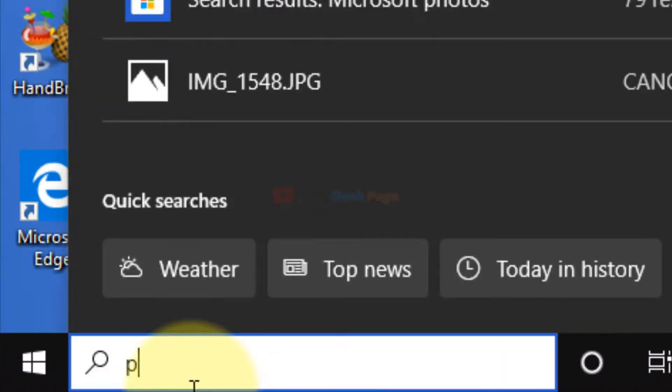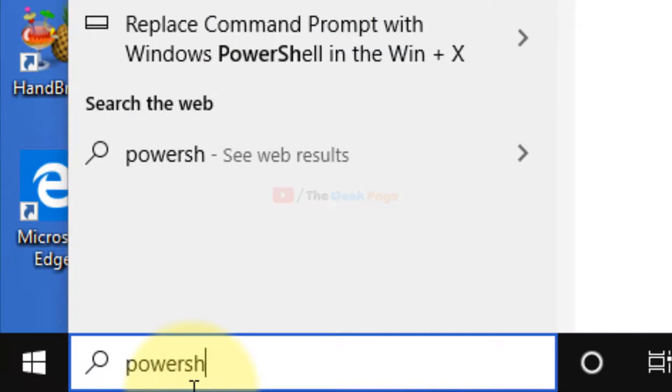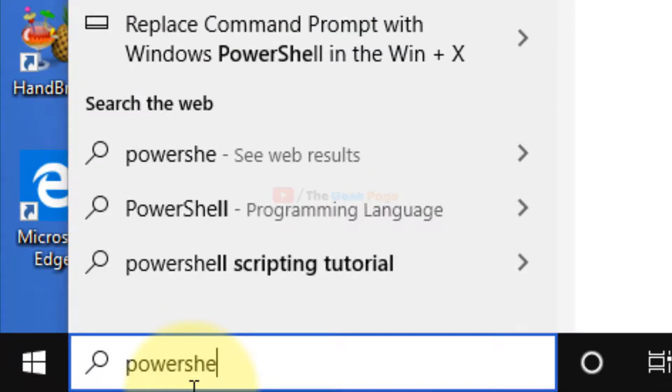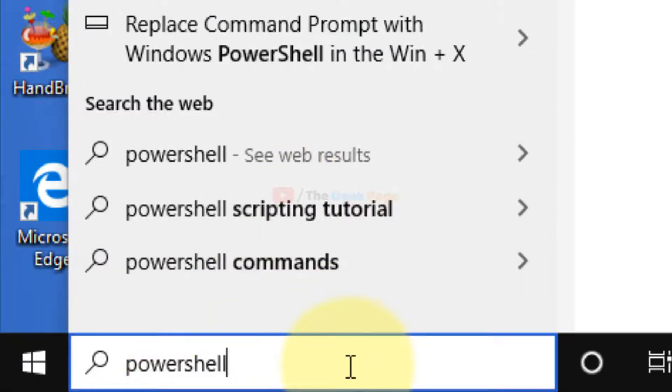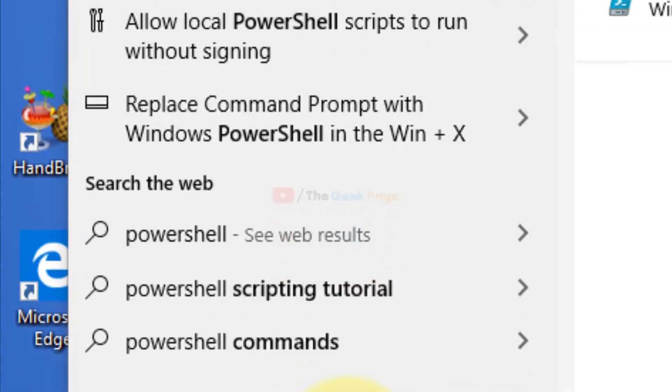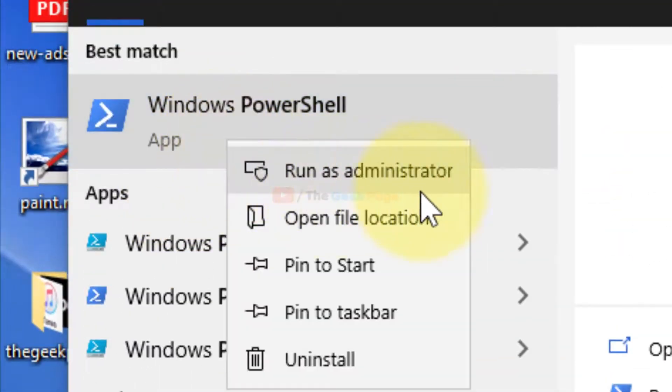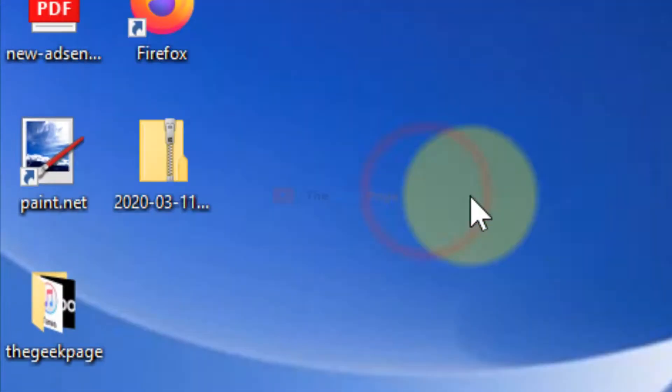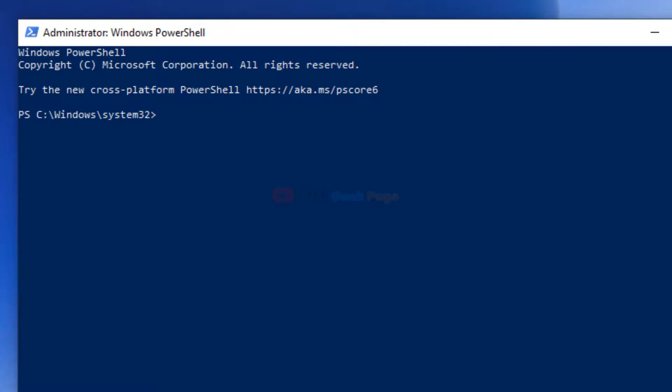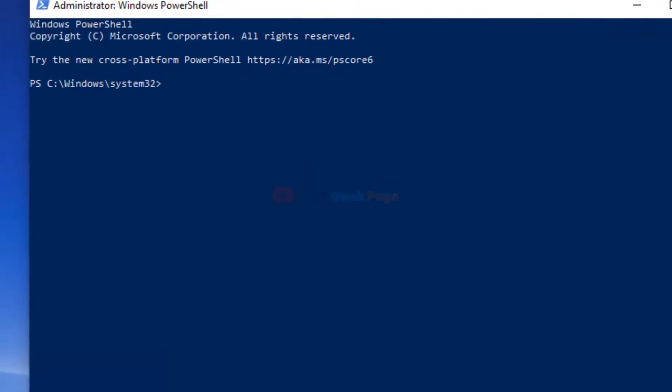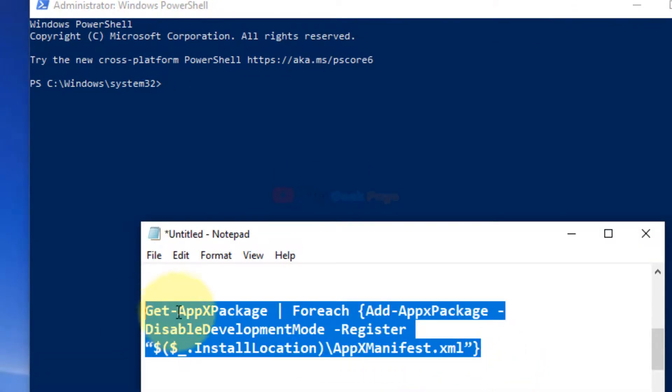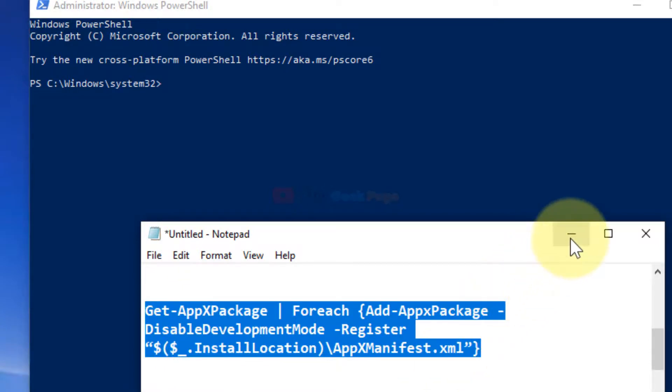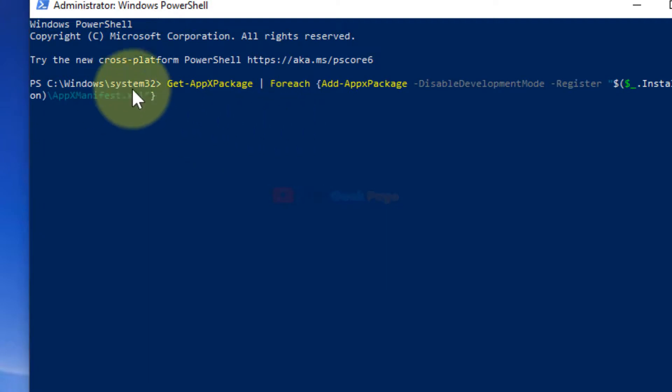is search PowerShell. This is the next method if things still don't work for you. Right-click and click on 'Run as administrator'. Once the PowerShell window opens up, copy and paste this command. I have pasted this in the description below. Just copy and paste this and hit Enter.